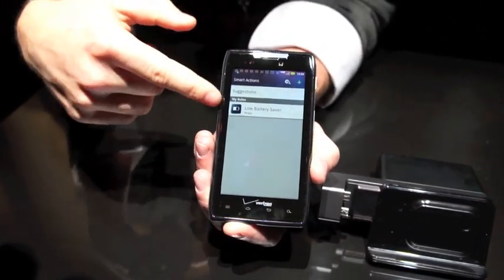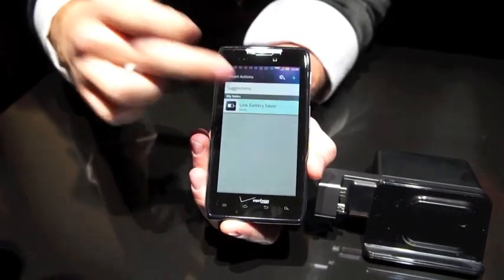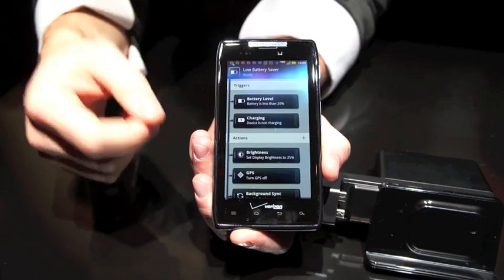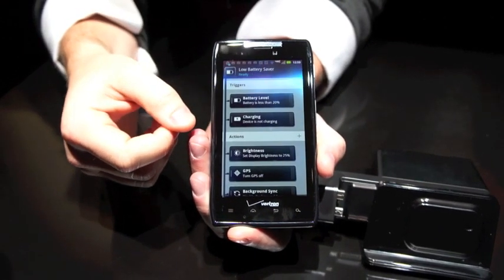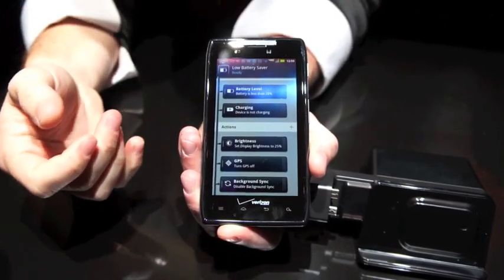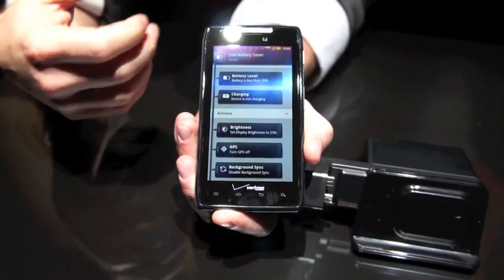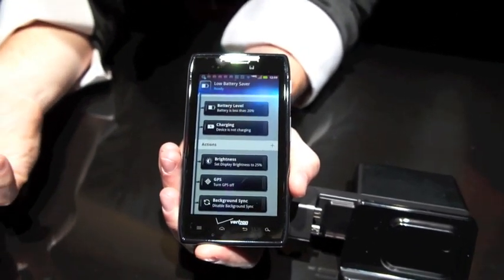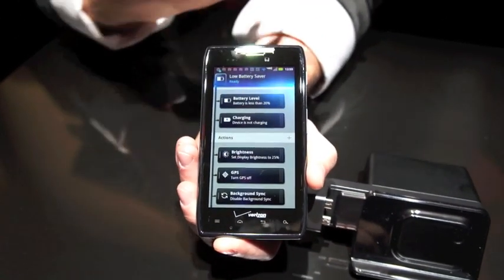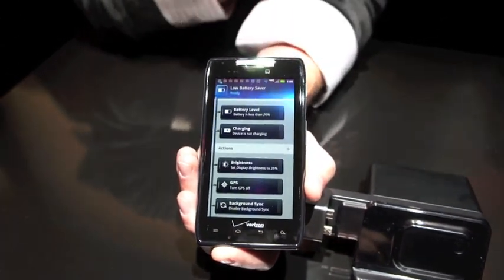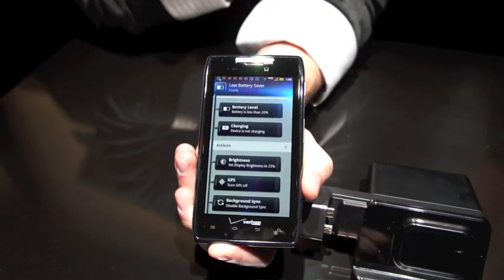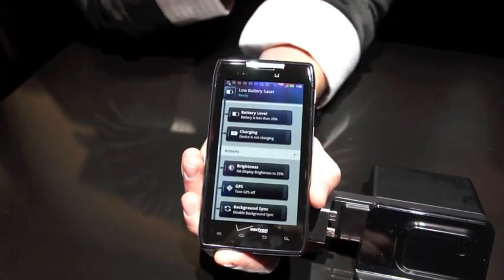Right now, this was one of the rules that it already suggested to me, which is low battery saver. What it does is it recognizes when my battery is less than 20% and my device is not charging or plugged into any source — it's going to take the following actions: set my display brightness to 25%, turn my GPS off, and disable any background syncing of data. Just to try to prolong the device, because typically when you're at 20%, you start to get worried — no one can handle being without their cell phones in this day and age.